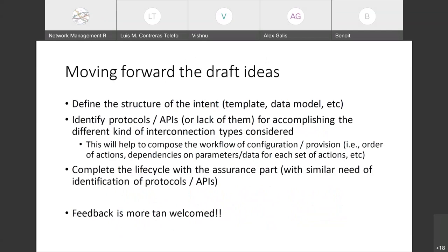Next steps and challenges: first, define the structure of the intent — foreseeing a collection of components, somewhat different from the previous case, where different mechanisms need to be composed for a complete interconnection intent. Second, identify protocols and APIs — or the lack of them — for the different kinds of interconnection types. Third, understand how to compose different mechanisms for the complete intent. Finally, complete the lifecycle with the assurance part, identifying protocols and APIs or gaps. Feedback is more than welcome. Thank you.